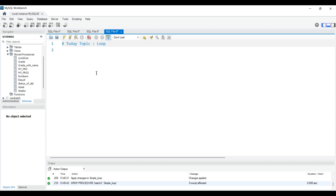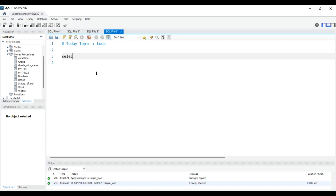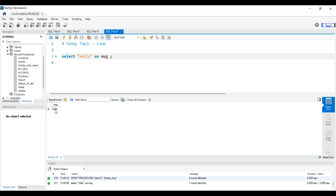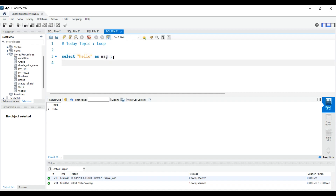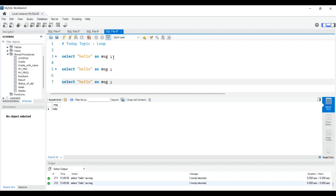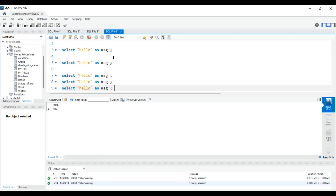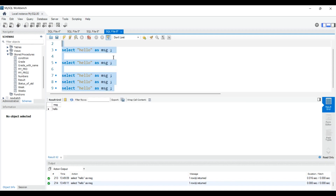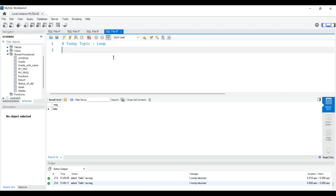For example, if I tell you to print 'Hello World' one time, you would simply write SELECT 'Hello' AS message and execute it. Same thing — if I tell you to print it two, three, or four times, you can do that manually. But what if I tell you to print 'Hello World' ten thousand times? That's going to take a lot of time, right? So in this scenario we use loops.